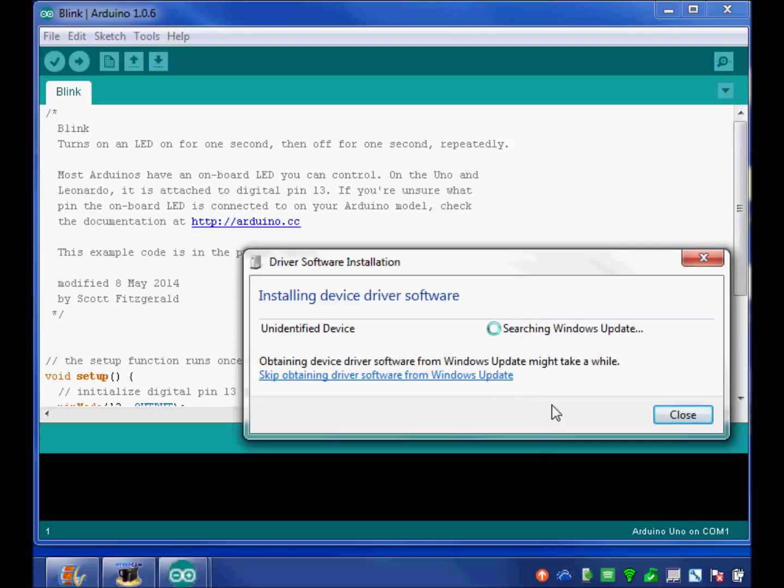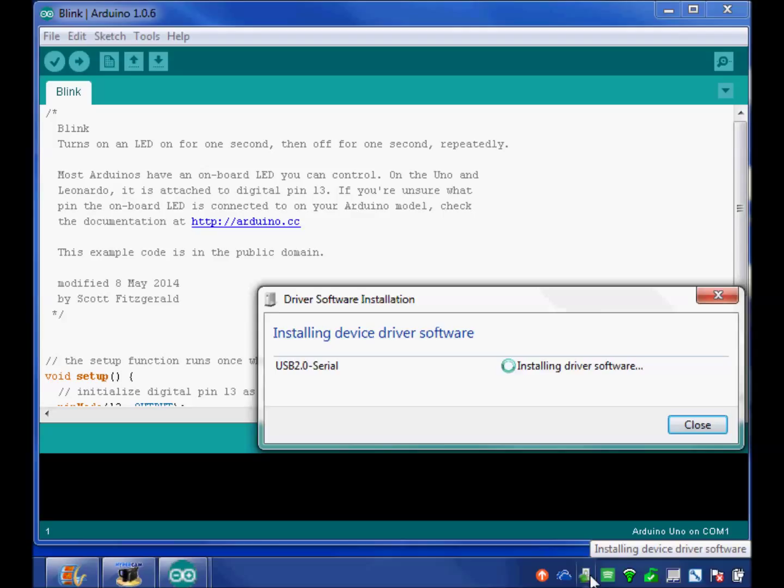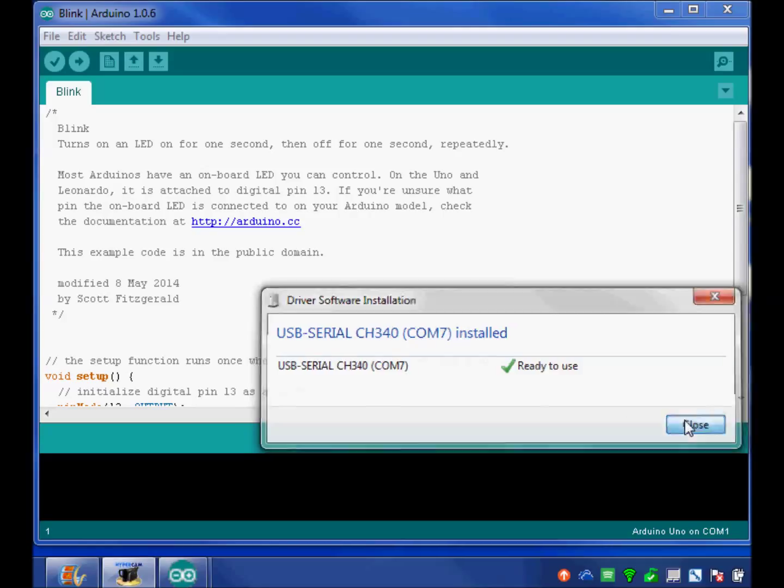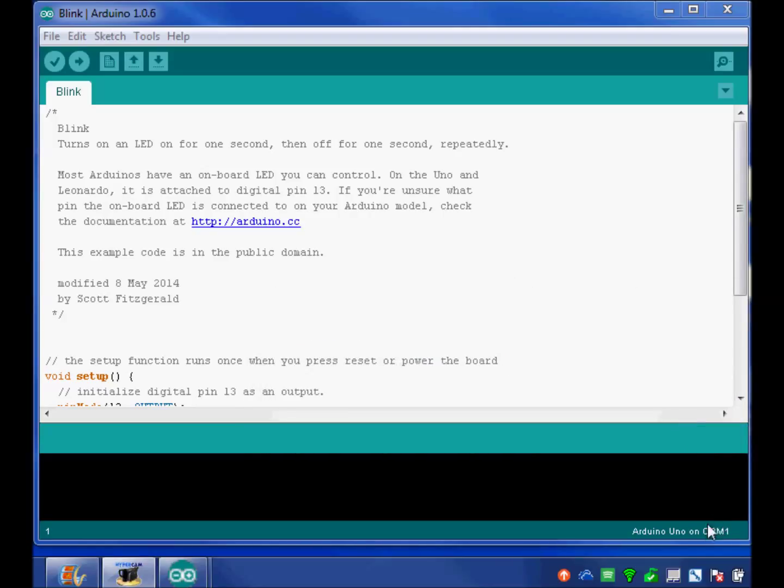It's actually noticing the communication port on the Arduino. Each Arduino has its own communication port. Each USB does. And my Arduino does as well. When this is done, it says it is actually COM7. I'm going to click Close. And notice my Arduino program still thinks it's looking at COM1.